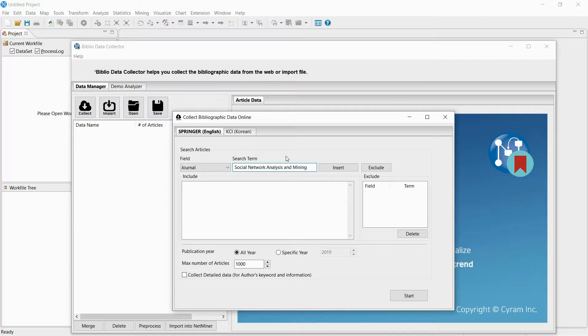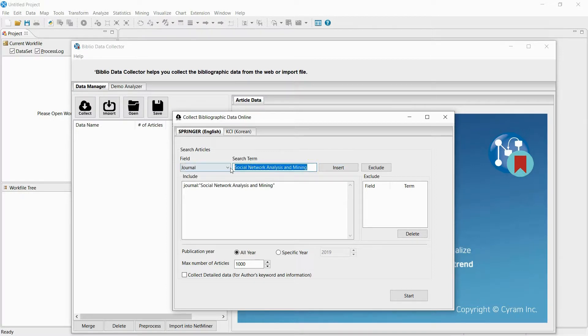Select the search standard as journal, put a journal name, and click insert to enter the query. If you want to add multiple standards, insert AND or OR in the query.